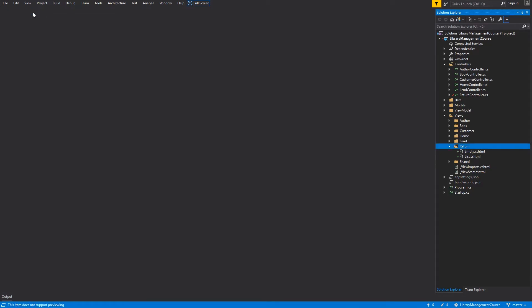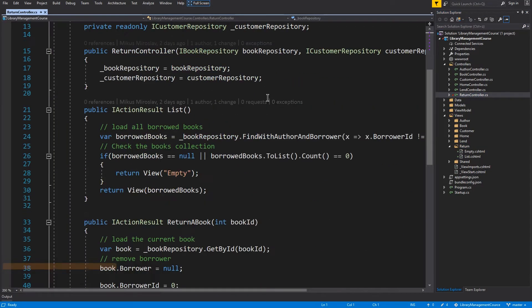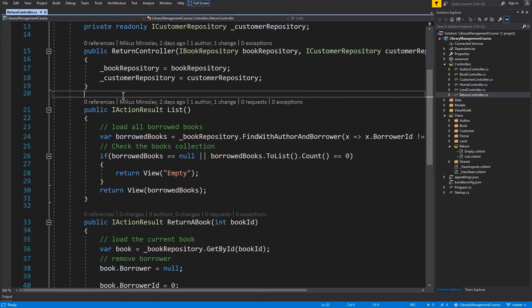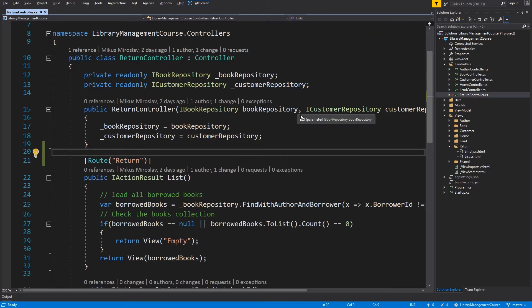Now we are missing only the attribute routing for the list method within the return controller and button in our layout file. So I will start with the attribute routing. Go to the return controller and list method. And that's it. Save and close.